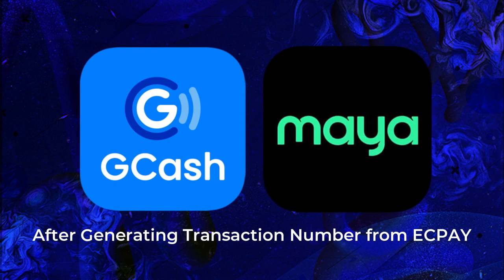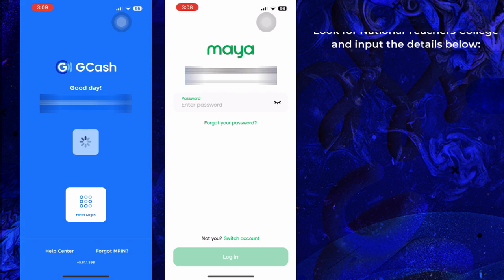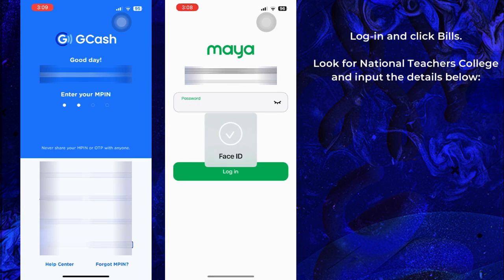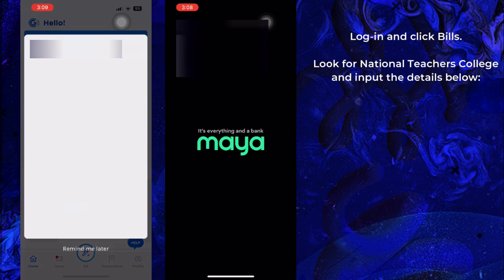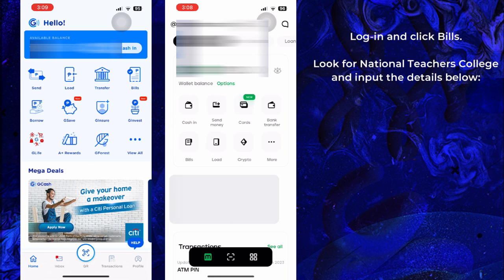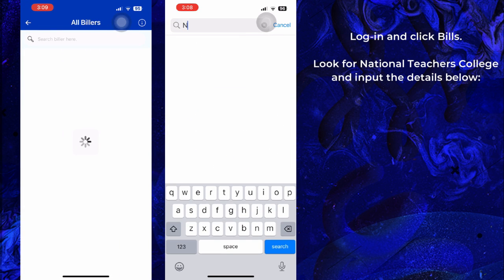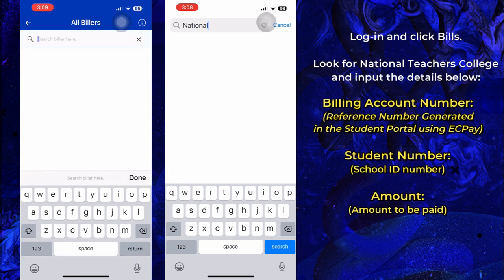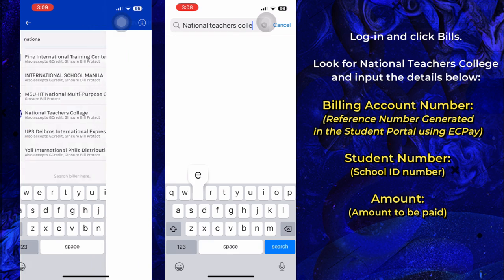For GCash or Paymaya, log in and click Bills. Look for National Teachers College and input the following details: Billing Account Number, which is your transaction number generated in the student portal; your student number; and the amount.